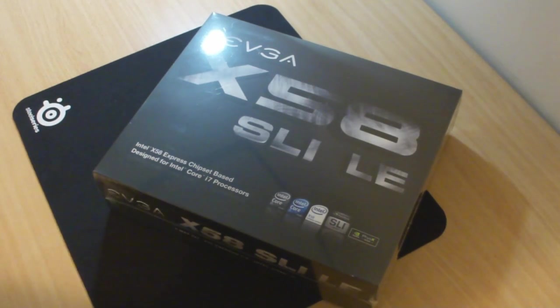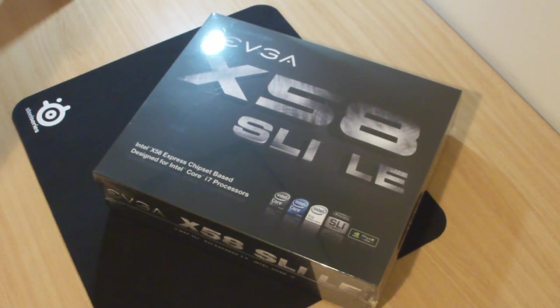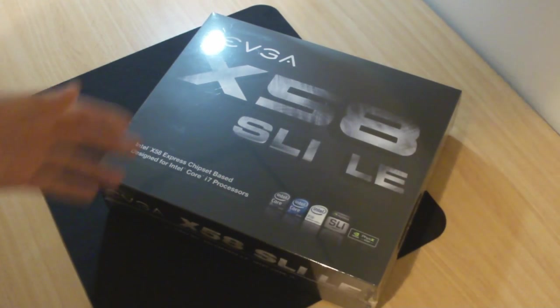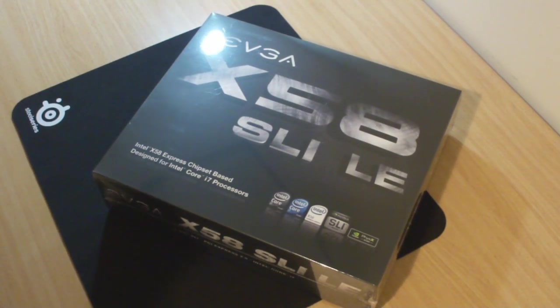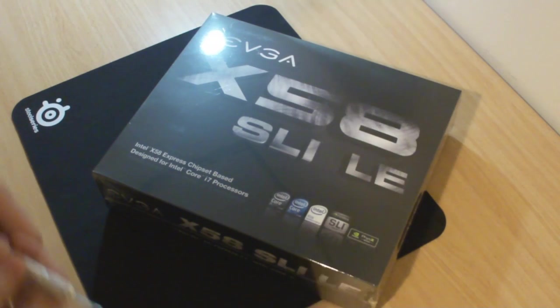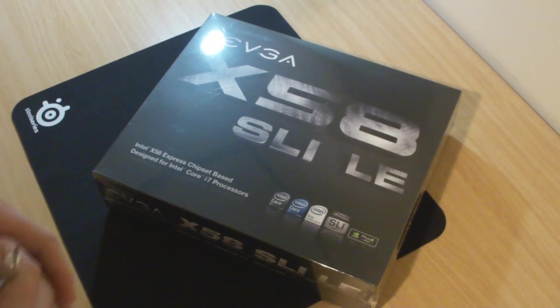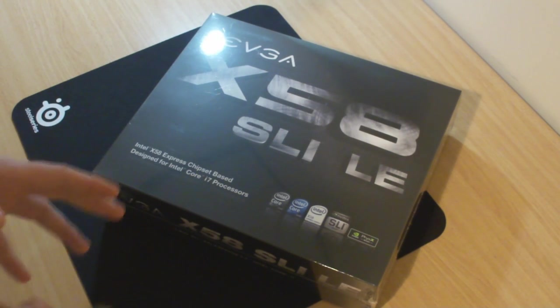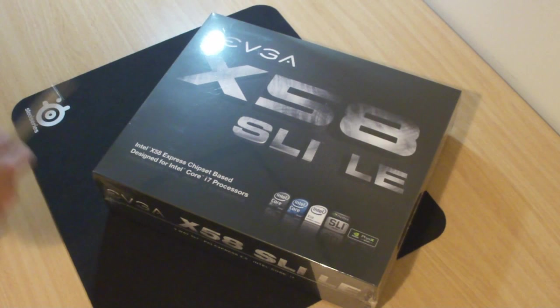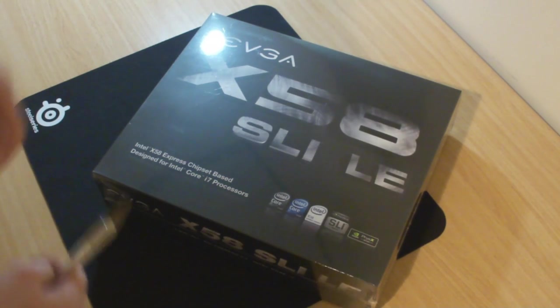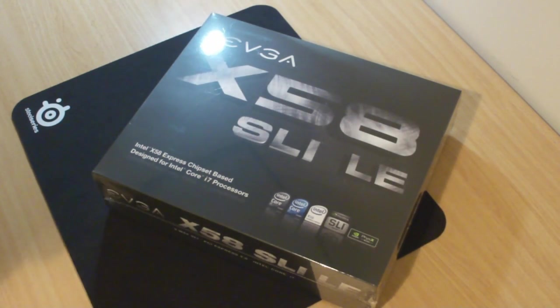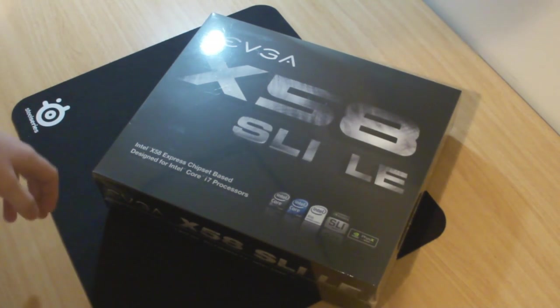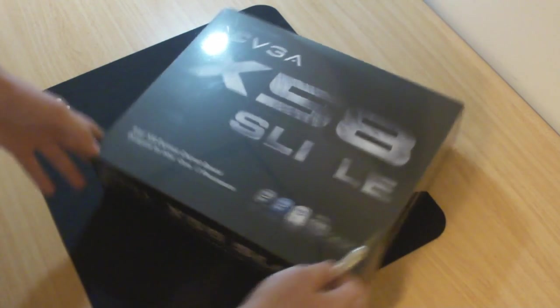Welcome to another product feedback video. In this unboxing we're going to take a look at the EVGA X58 SLI LE edition. This is an X58 based chipset designed for the later i7 processors. We're running an Intel Core i7 on this, running it through a few benchmarks and hopefully overclocking it a bit as well. We'll see how it performs. Let's get straight into it, unbox it and see what it looks like.